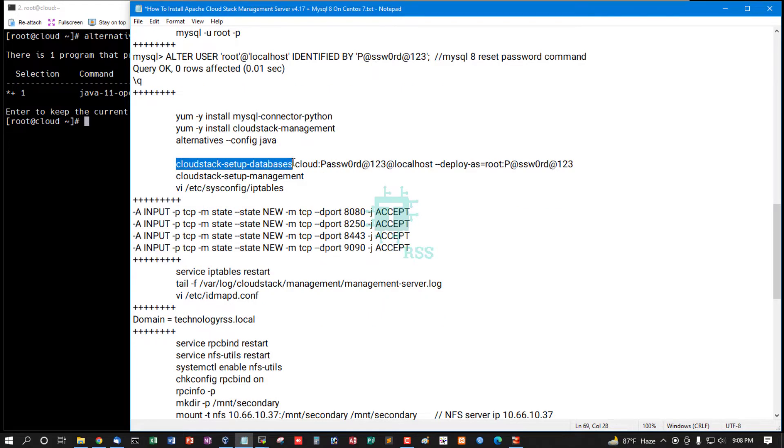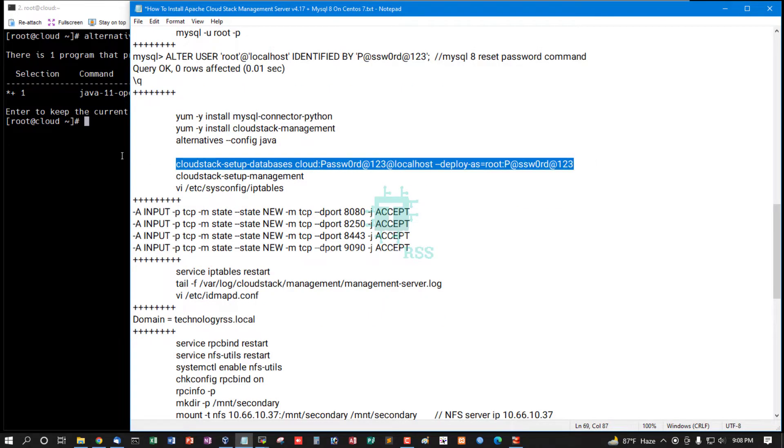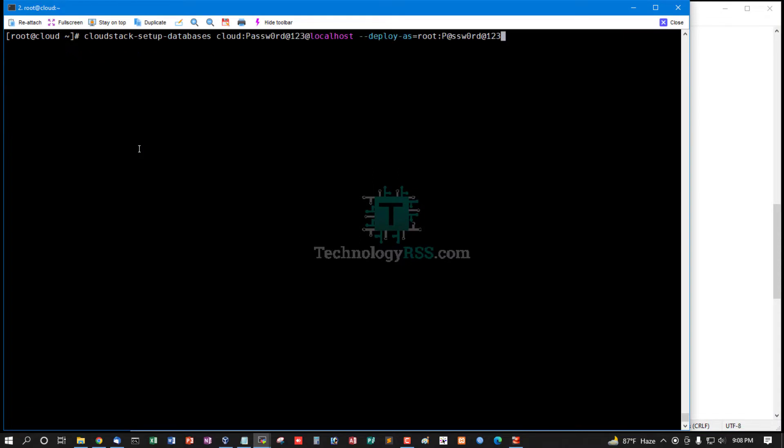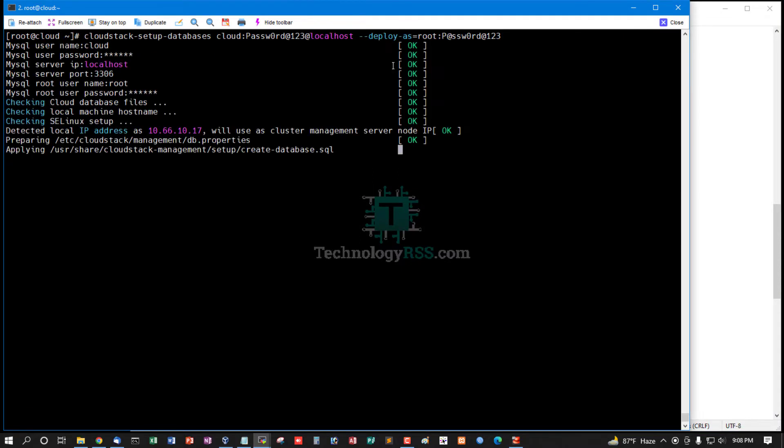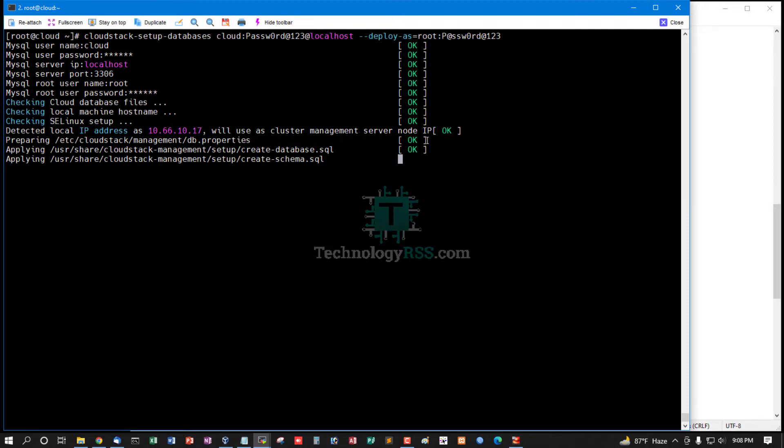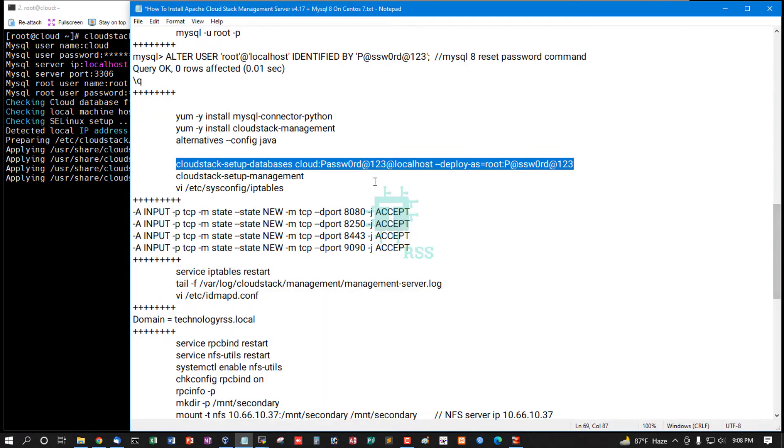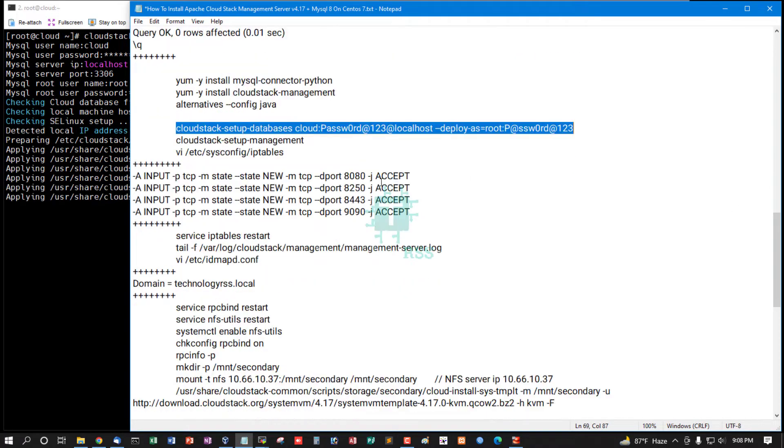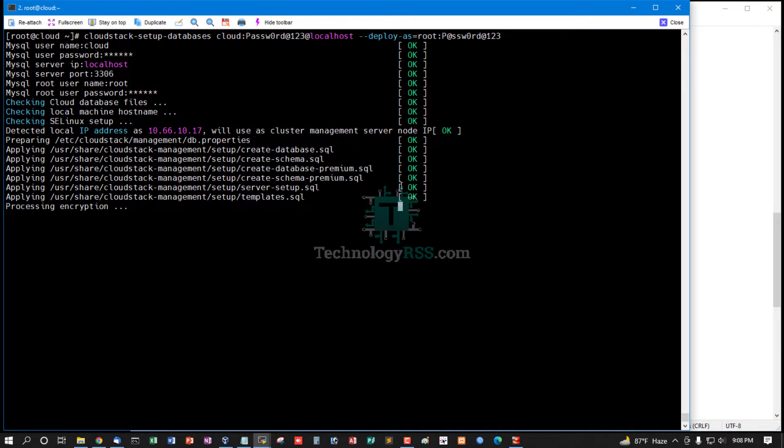Now CloudStack setup database. Deploy as root with root password. We'll use CloudStack management server node IP. This is my management server IP address. All are successfully done.